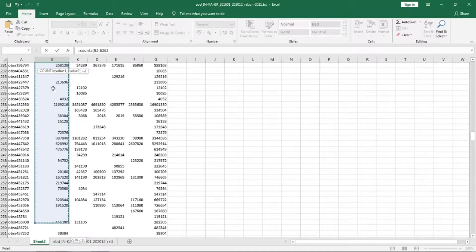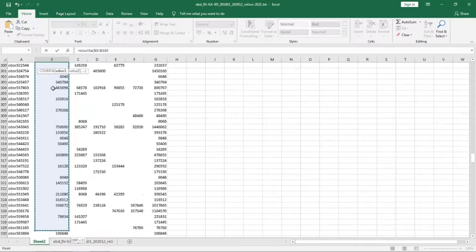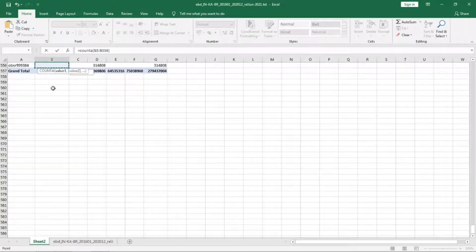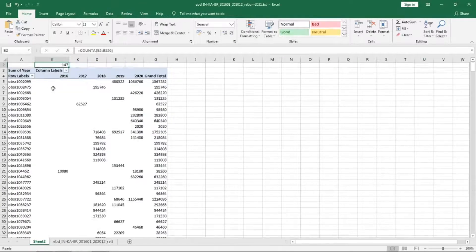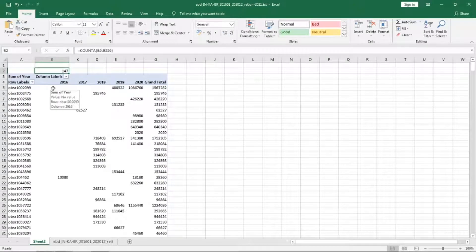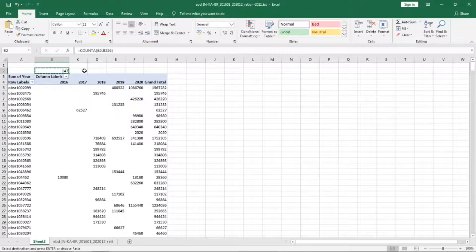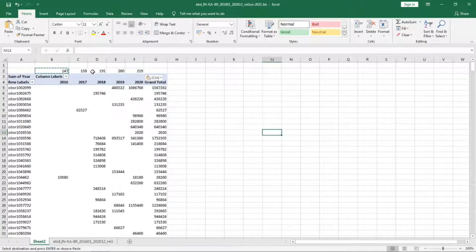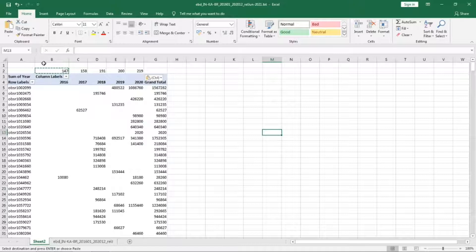Select COUNT A and then select till the end of the table. 147 observers. Now the same thing can be copied to all the columns.